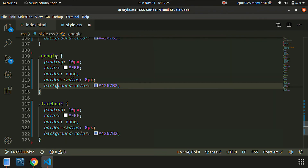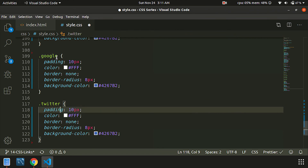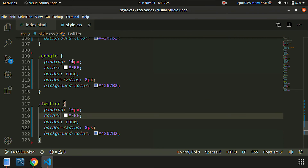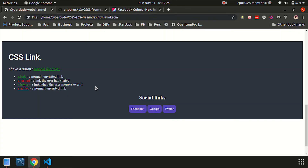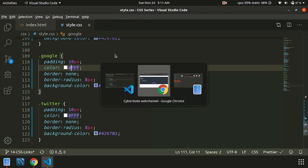If you have a type in a program, then we will copy and paste it. Now refresh — Google color.